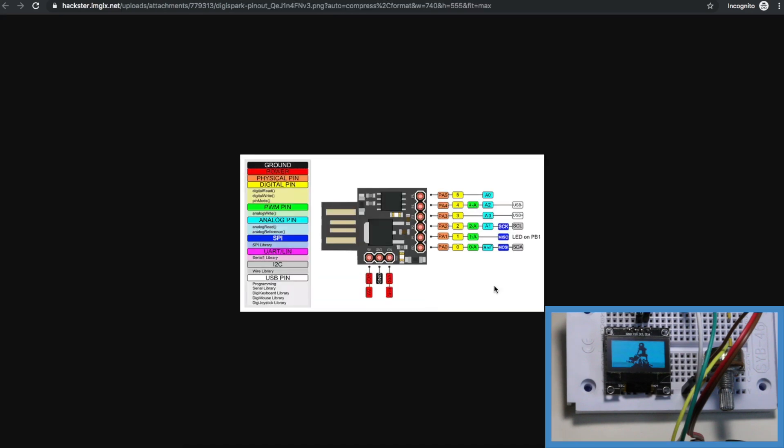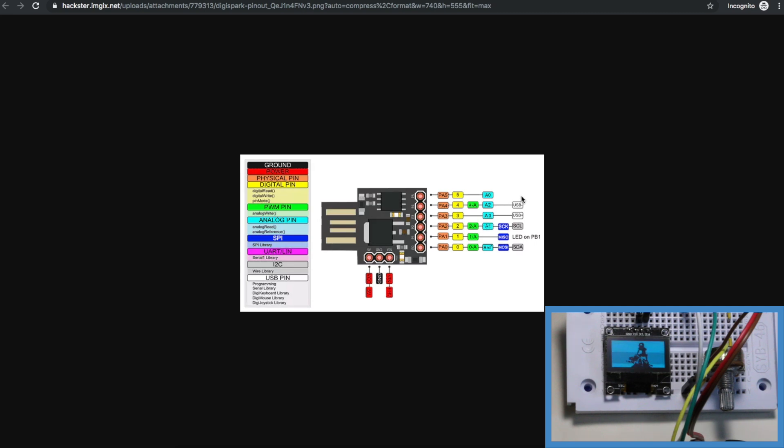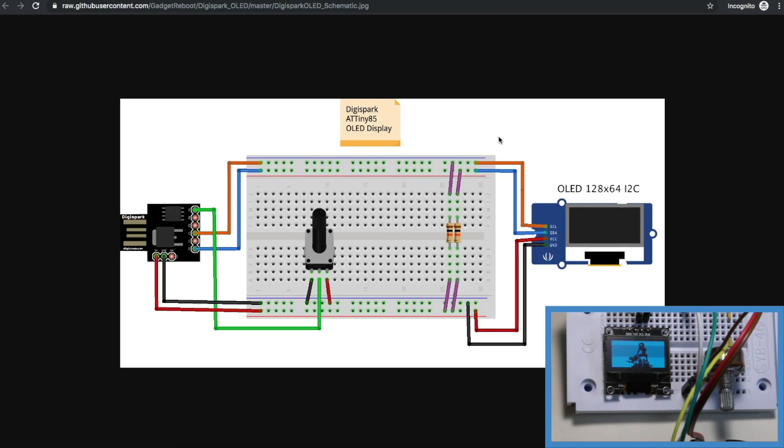Looking at this pinout diagram we have analog input 0, 1, 2, and 3 on these pins and also we're using I2C serial clock and data so I can't really use this analog 1 input and there's onboard circuitry for USB.